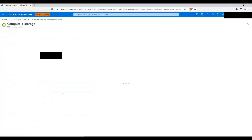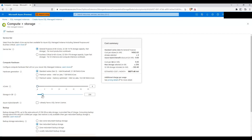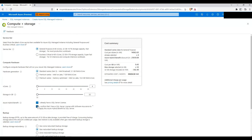I'm going to configure the managed instance. I'll go with General Purpose service tier and hardware generation will be Standard-series. Remember, in South India we did not see Premium-series or Premium-series memory-optimized — we just had Standard-series. Central India has more options, but right now I'm going to select General Purpose Standard tier with 4 vCores and 32 GB of storage.